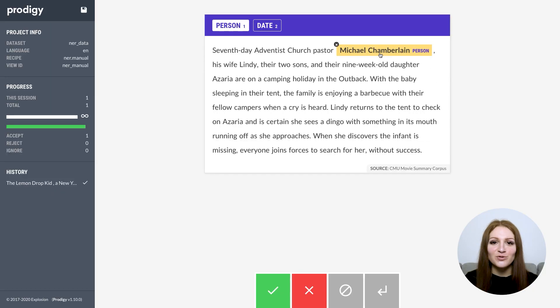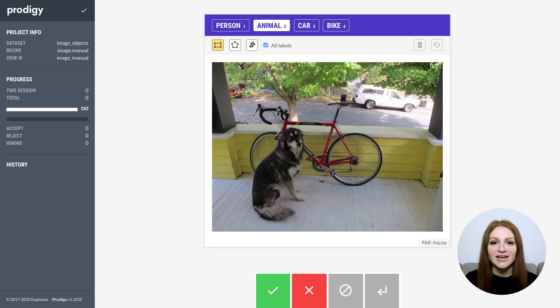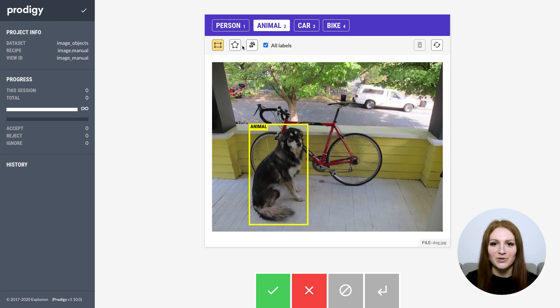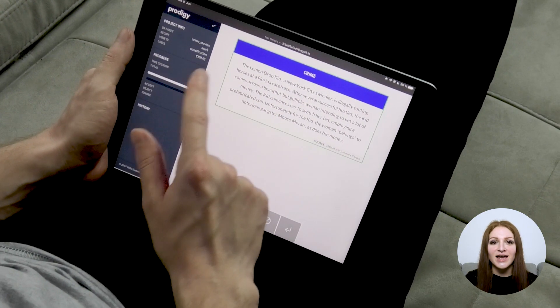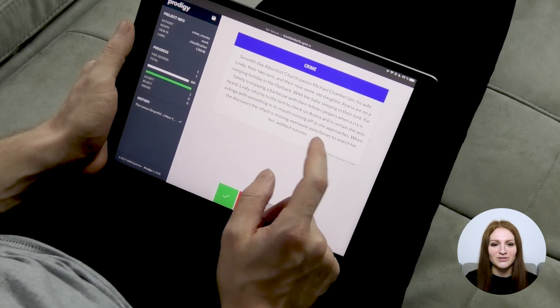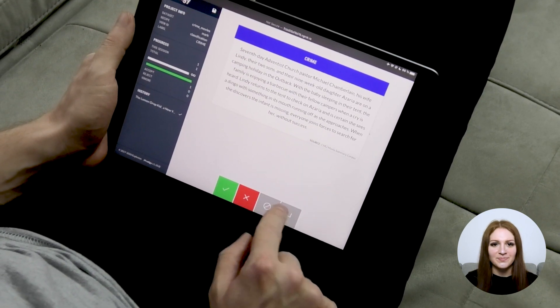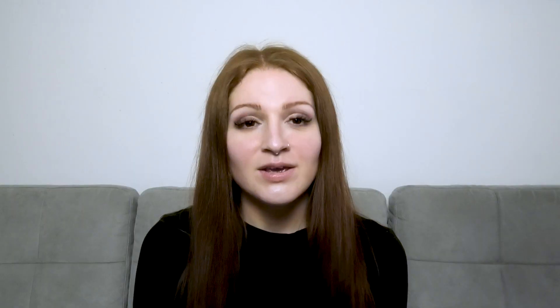Prodigy is a modern annotation tool for creating training data for machine learning models. It helps developers and data scientists train and evaluate their models faster. Version 1.10 is probably our biggest release so far, and it includes tons of new features, so I thought I'd record a video to give you a little walkthrough.